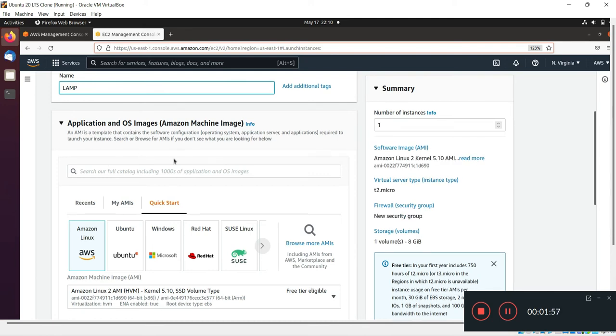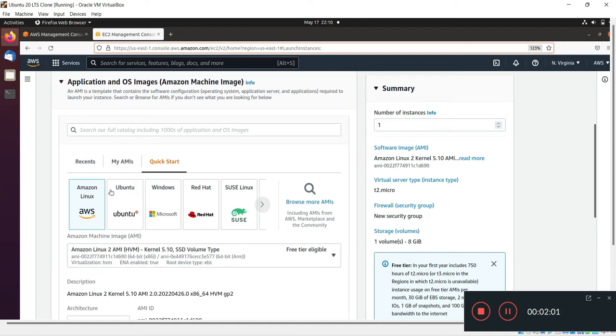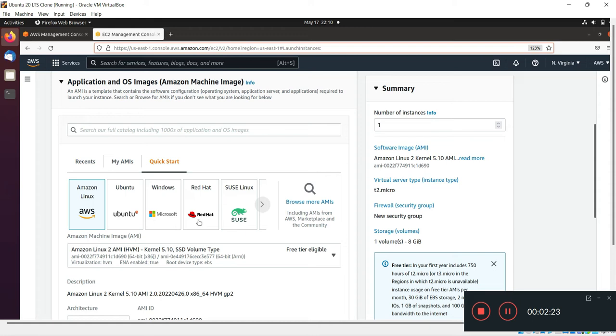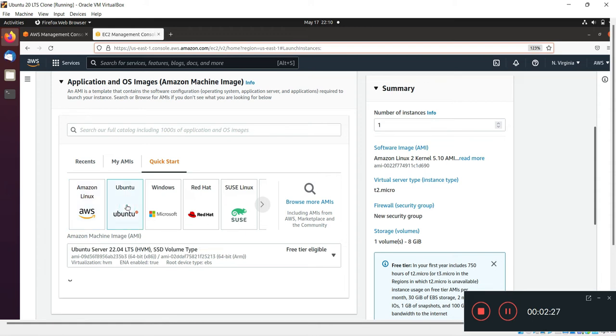There are five options appearing in this tab. The first one is Amazon Linux image, another one is Ubuntu, third is Microsoft Windows, Red Hat, and Linux SUSE. I will select Ubuntu operating system.